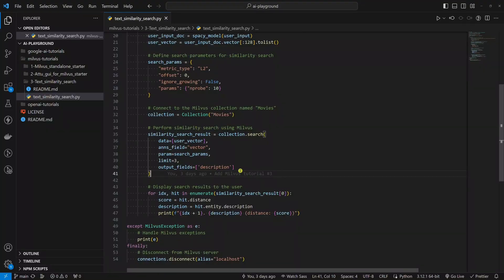Why? Once the code finds the three most similar results, what do we want to show the user? We want to show the descriptions of the three most similar results. We could, for example, return the vectors of the three most similar results. But that would not make sense since vectors are not meaningful to us humans.